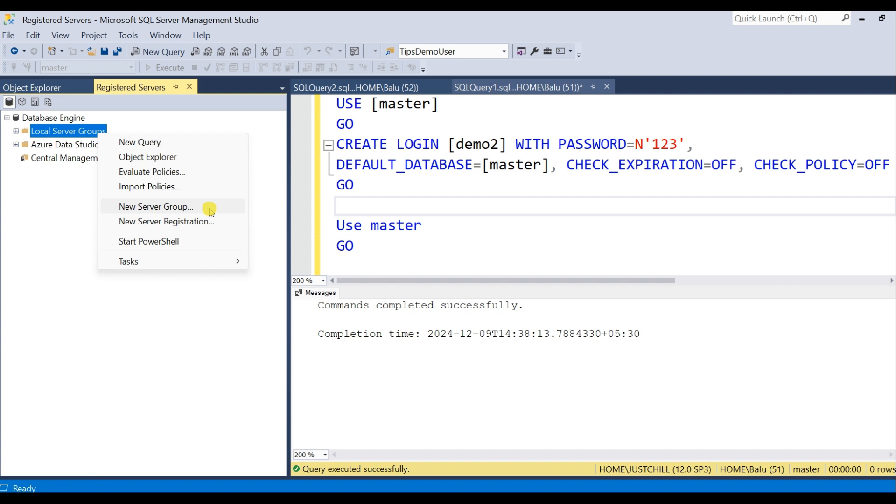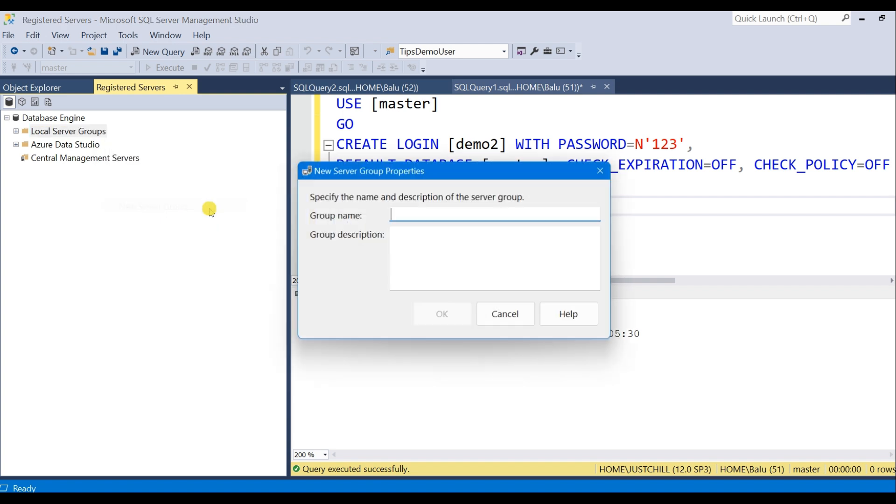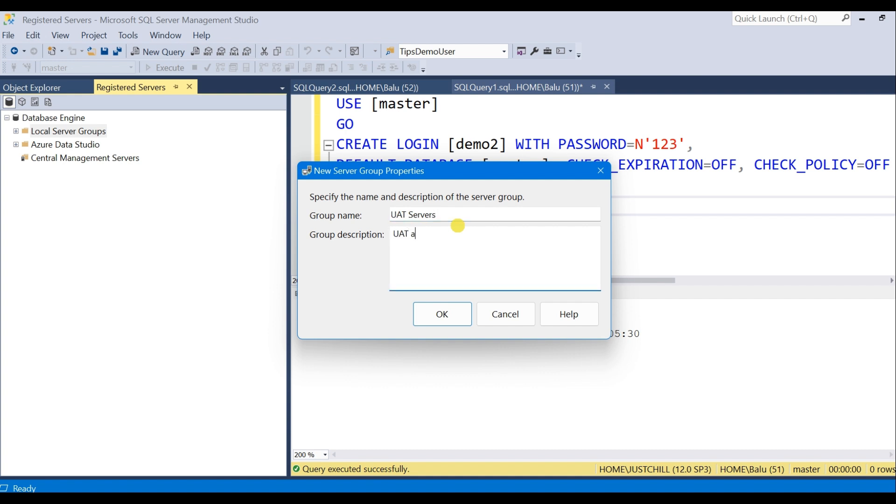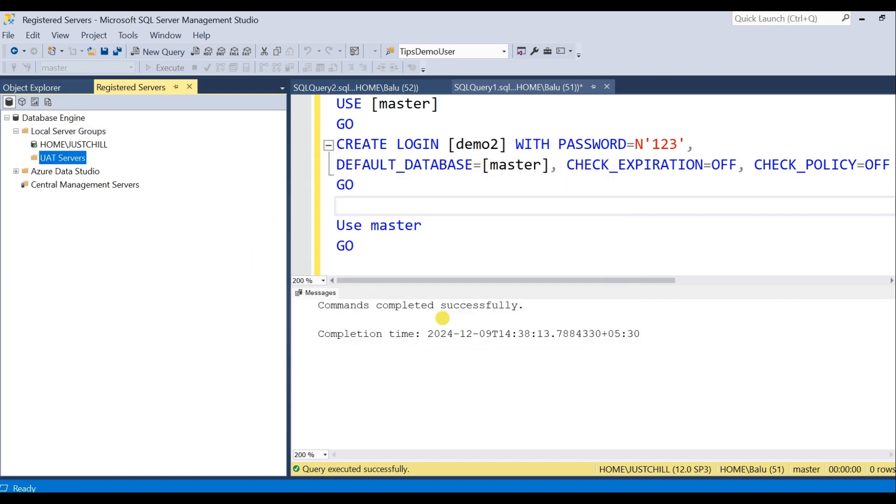And New Server Group. Here give the group name. Let's say I have UAT Servers. Give any description of your choice. And this is optional. Description is optional. OK, now you can see a group has been created.